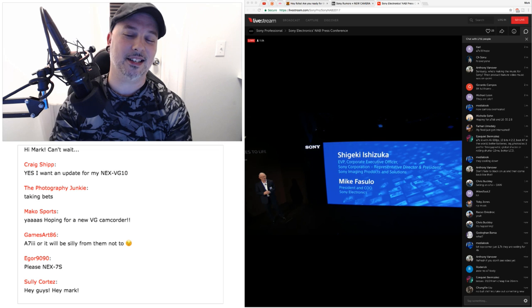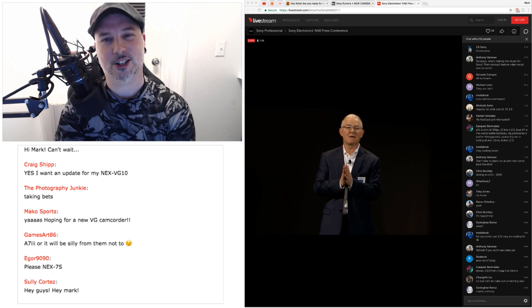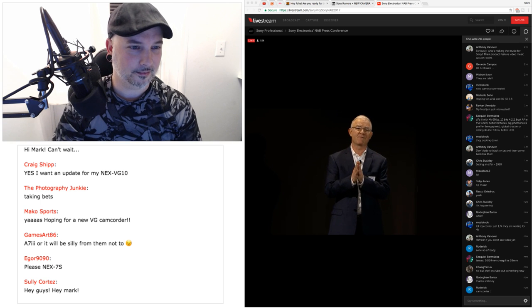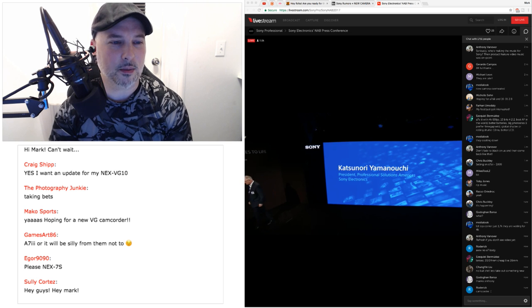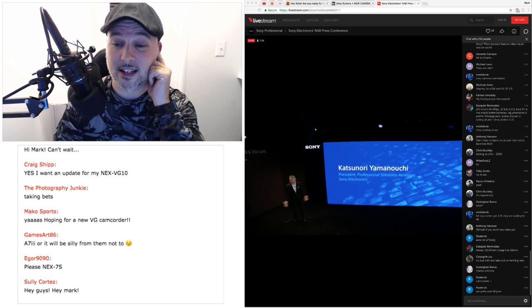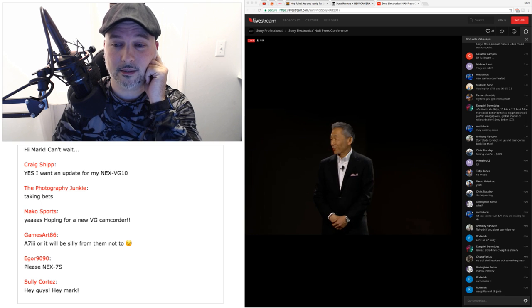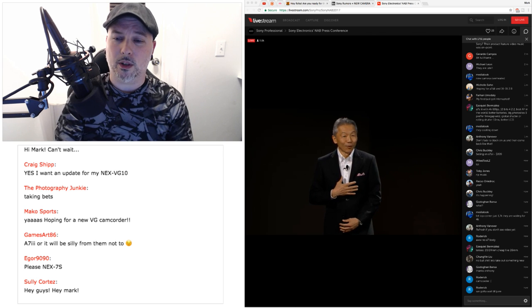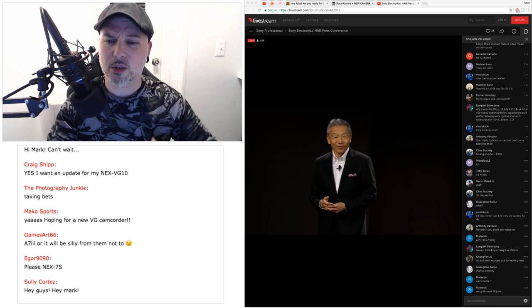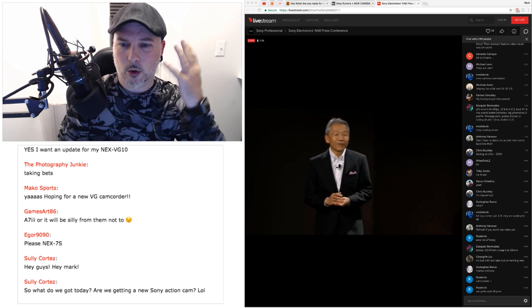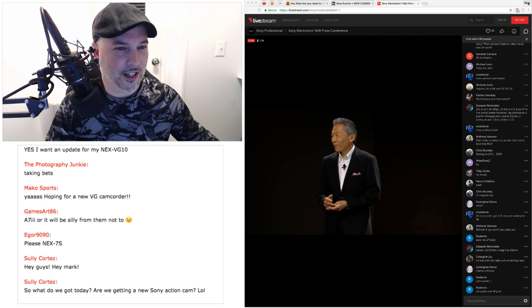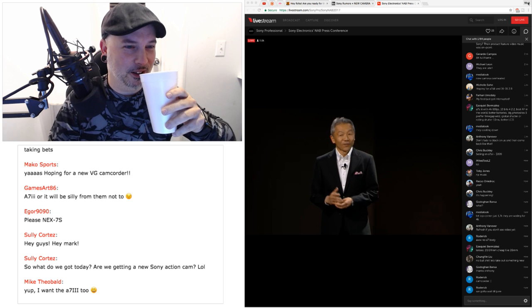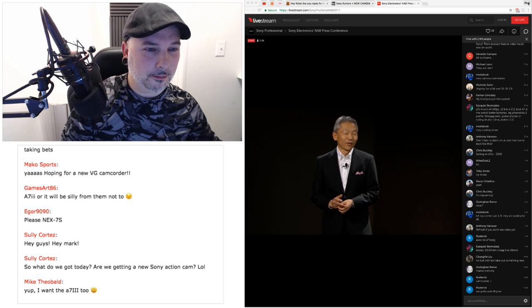Sony has a way sometimes with hyping up an event really big and then it's just nothing. So Mako Sports says yes, I was hoping for a new VG camcorder. Me as well. A7 Mark III or it will be silly for them not to. Yeah, I agree. I mean, if we're not going to get just something dope, then just don't hold a big press event. But I've said this before and I'll say it again. Sony has a way sometimes with hyping up an event really big and then it's just nothing.